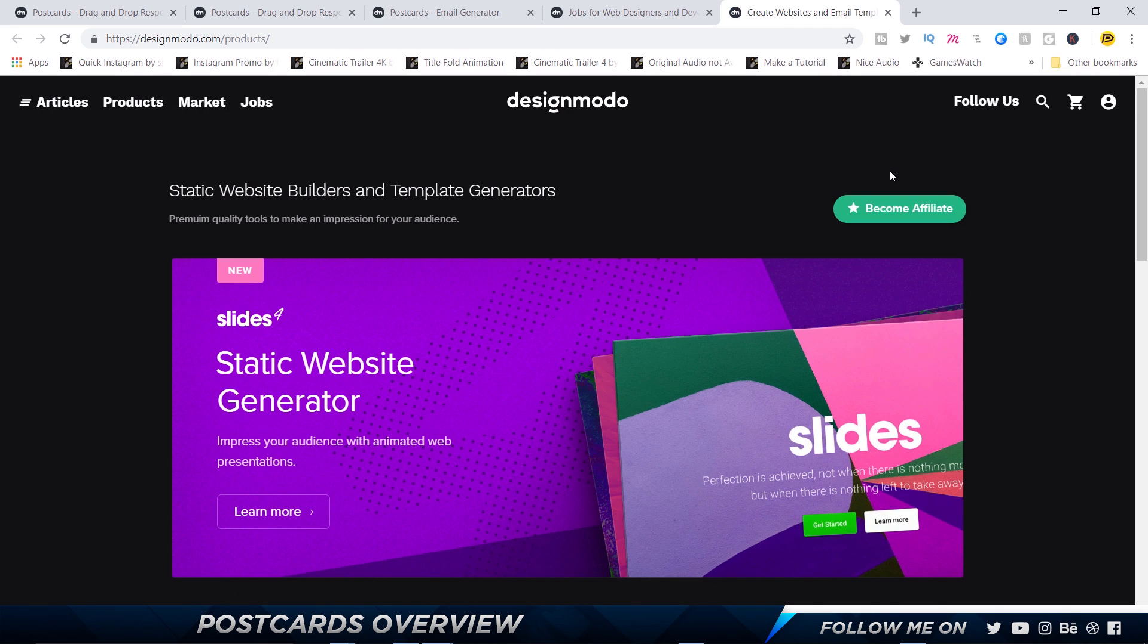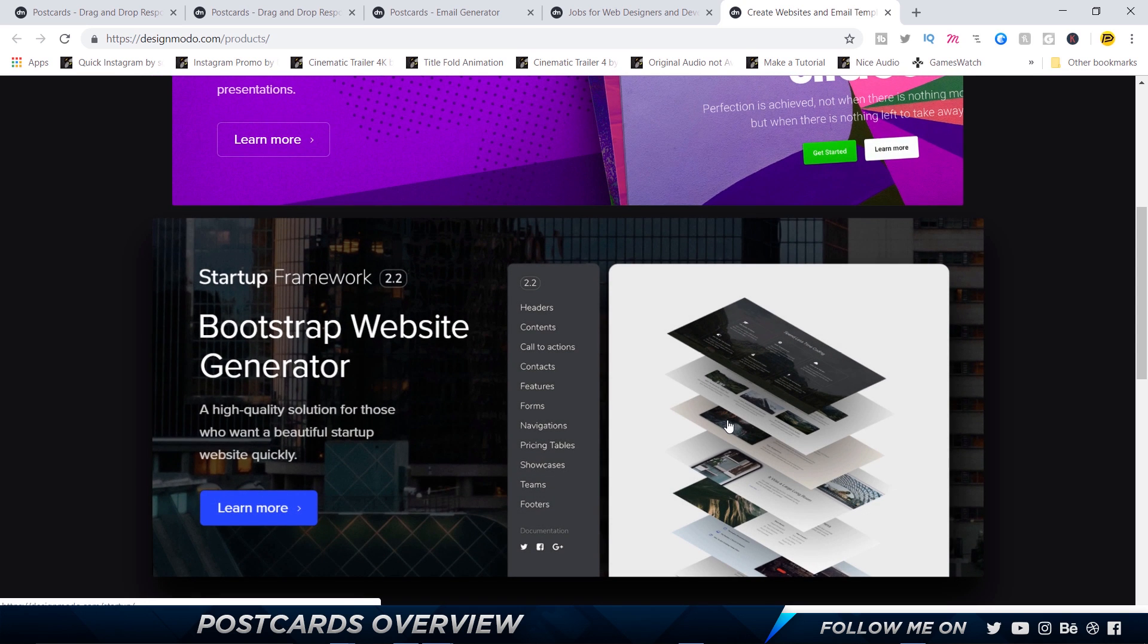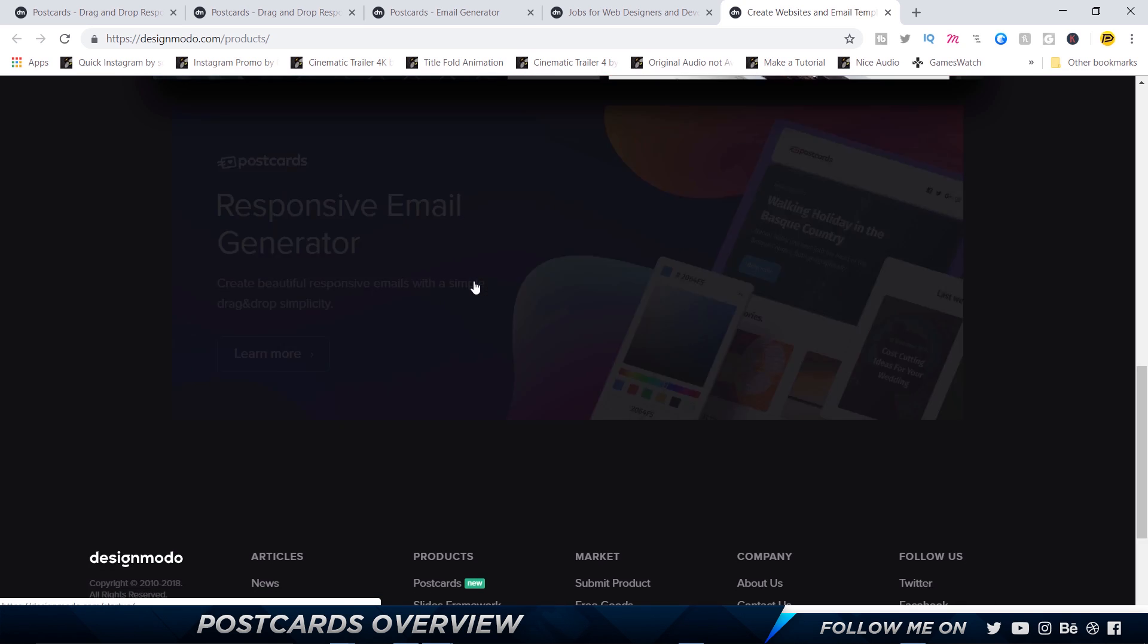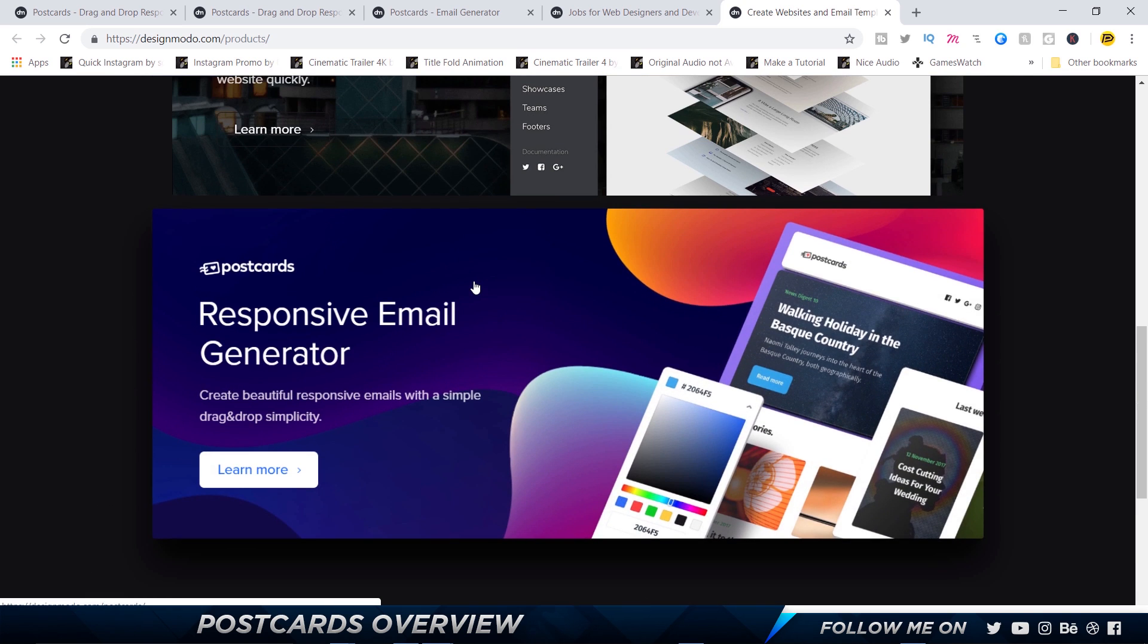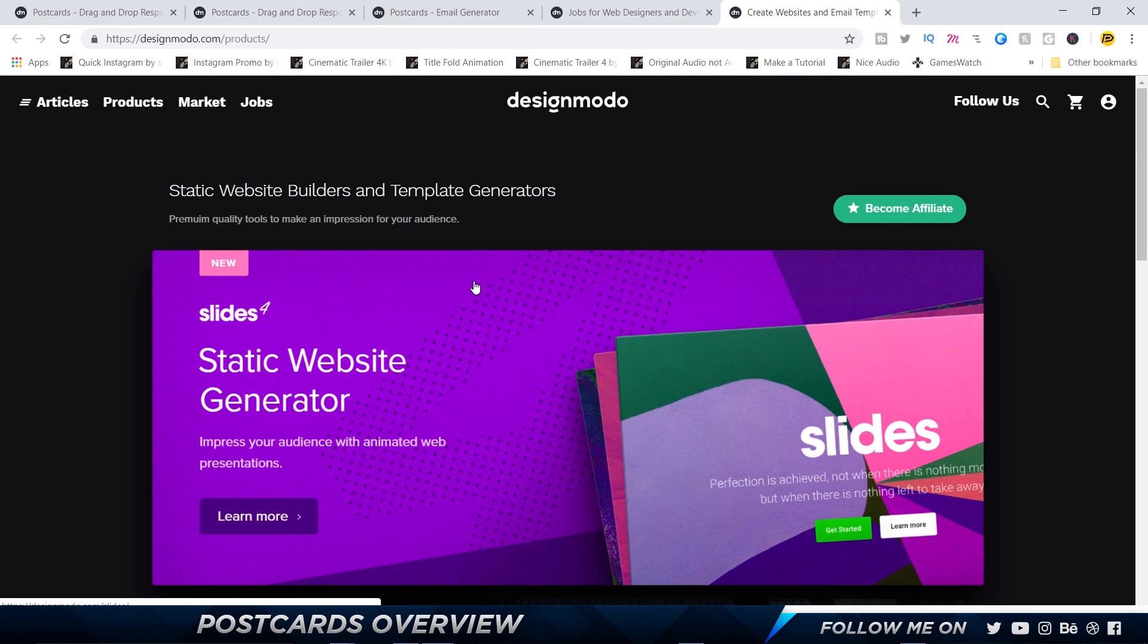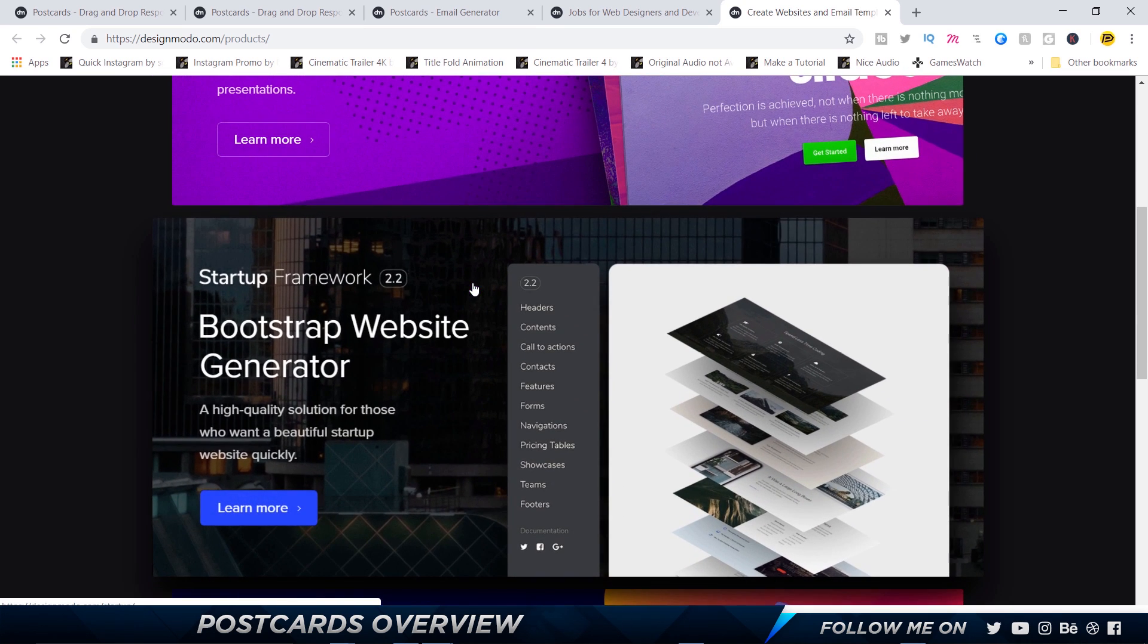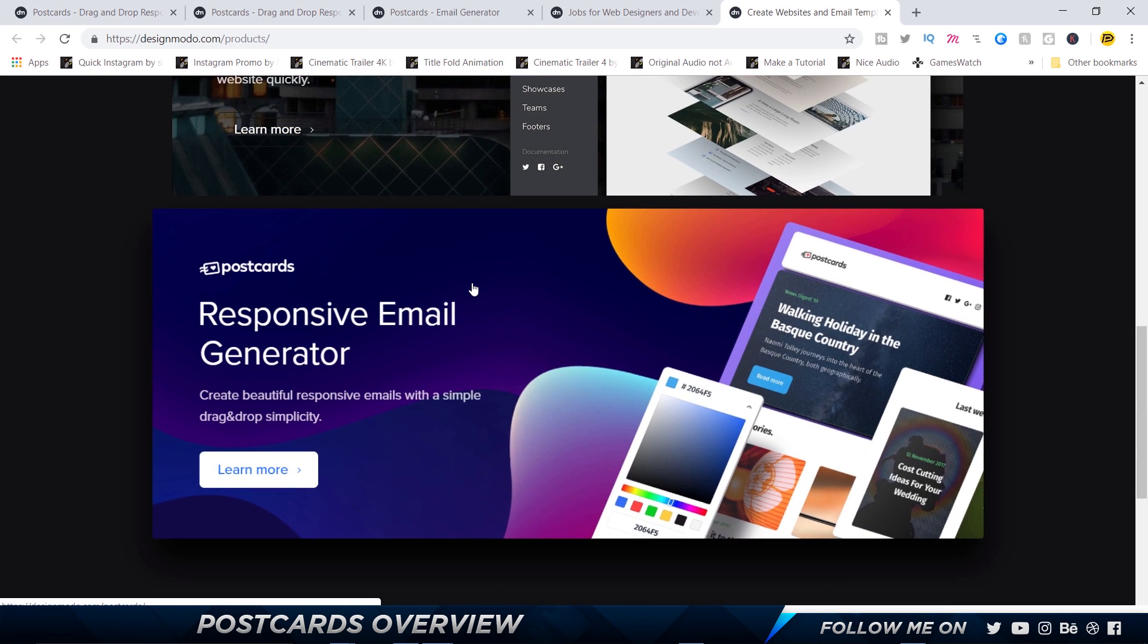All right, so here I am on Design Moto. The guys over at Design Moto create these beautiful and amazing digital products for everybody, and they've got three products as of now: Slides, which is a website generator; Startup Framework, which is a Bootstrap website generator; and Postcards, which is what we're going to be talking about in this video. Slides can help you build a website from scratch but you cannot customize it too much. There is a little bit of customization ability, but it's pretty decent and good for anybody who's looking for a minimal, simple website to be built.